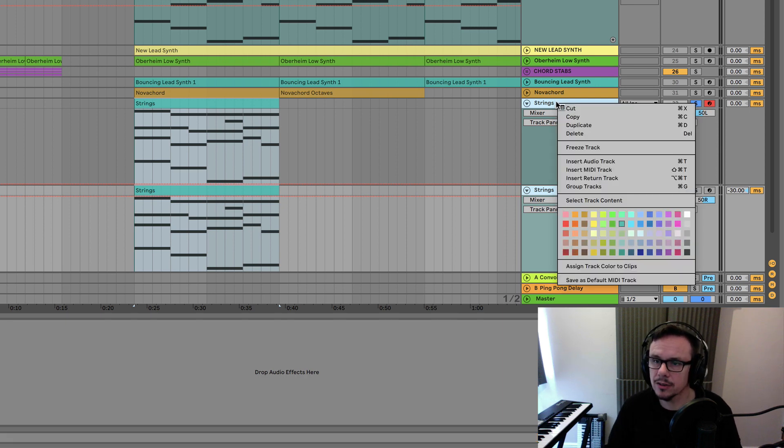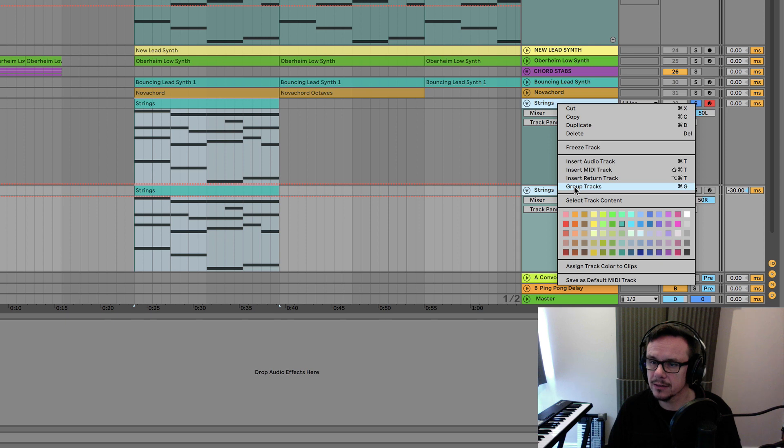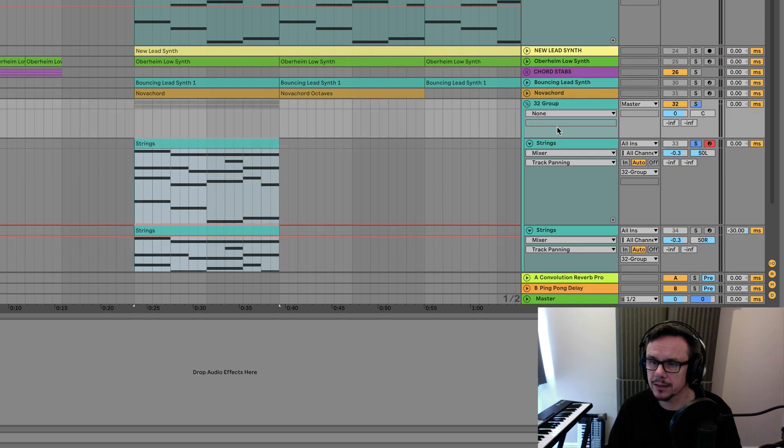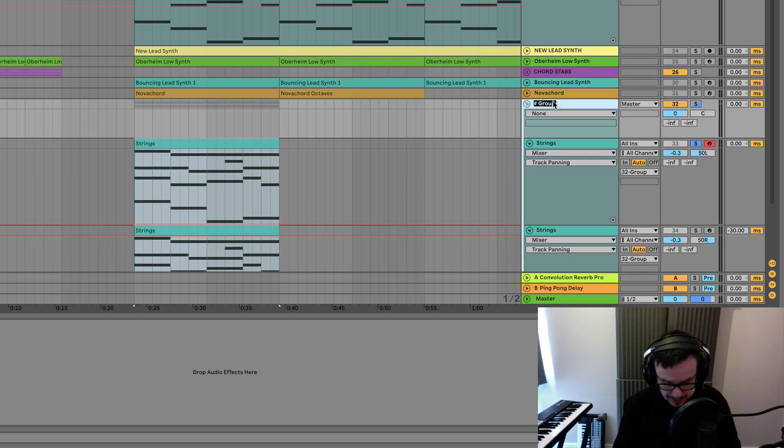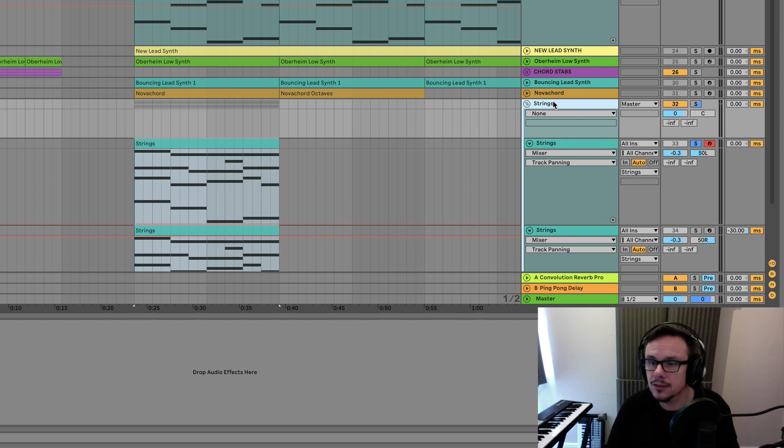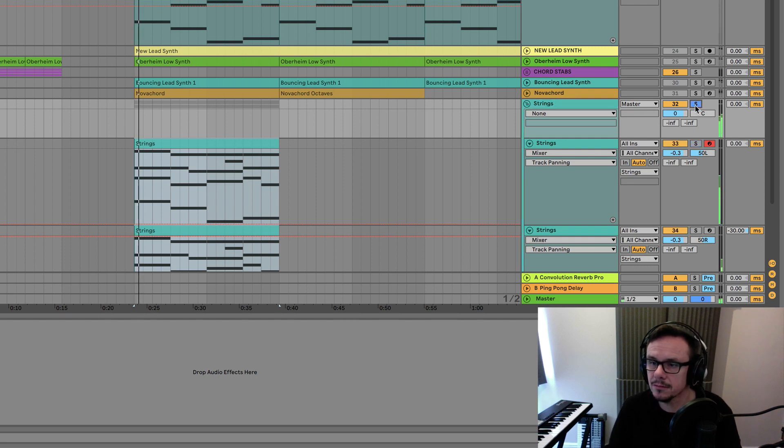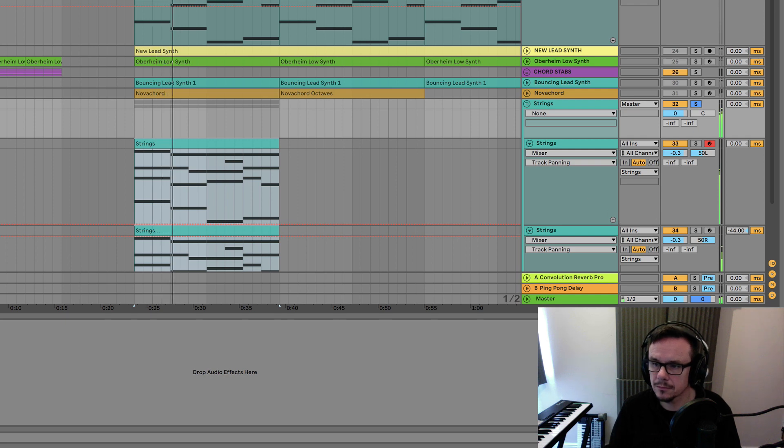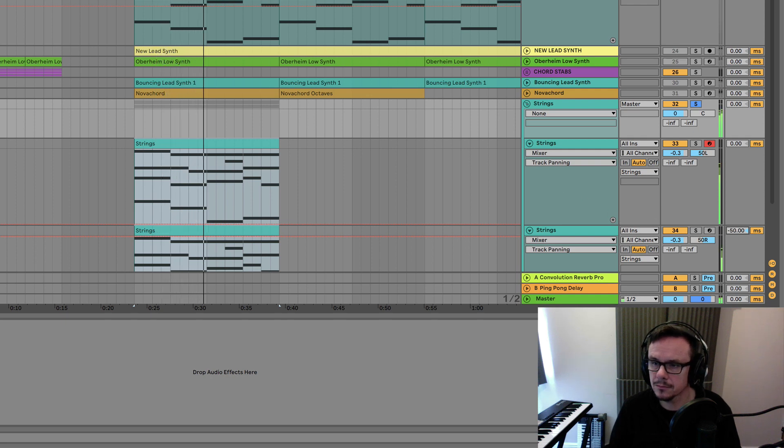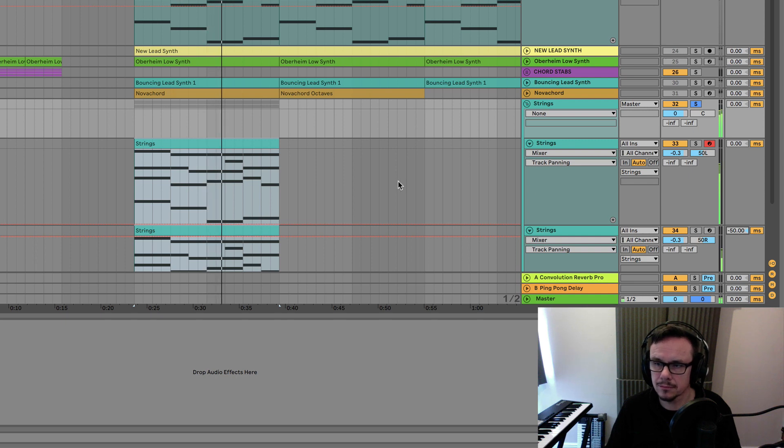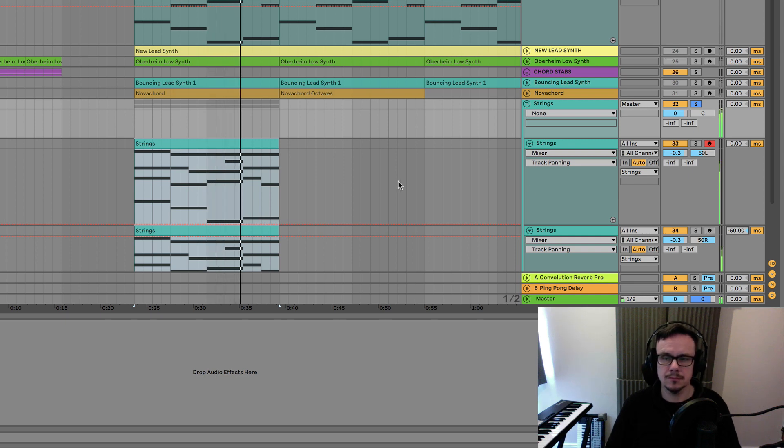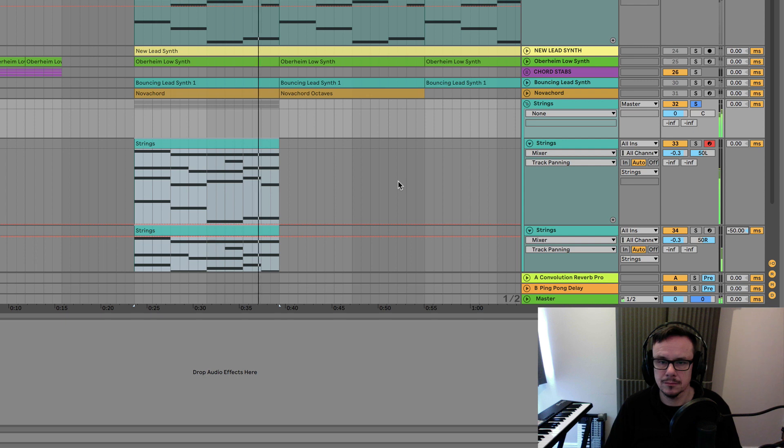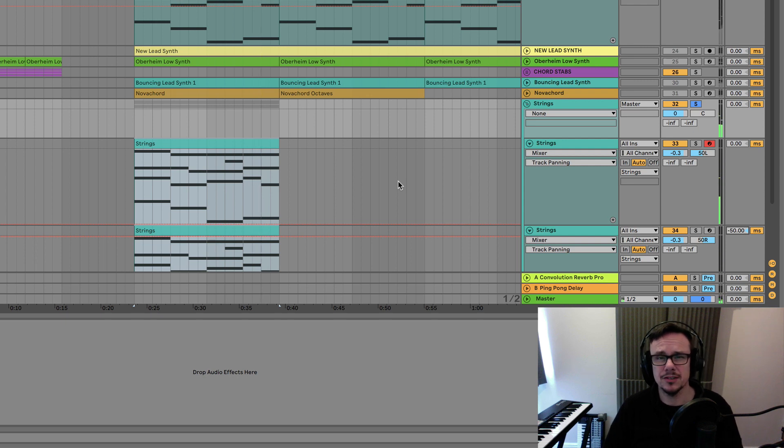We're going to click on Control and then go down to Group Tracks and rename that Strings. Let's have a listen to how that sounds. That's a really nice broad effect now.